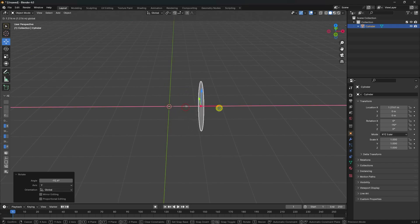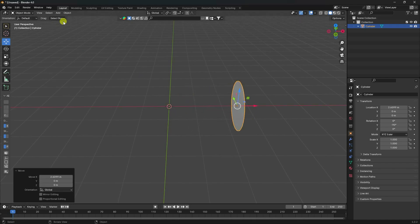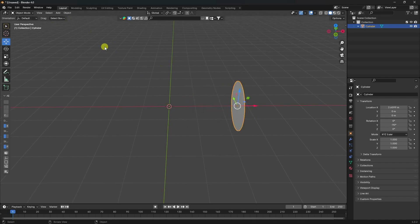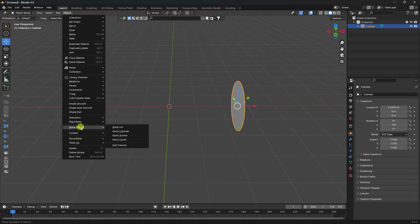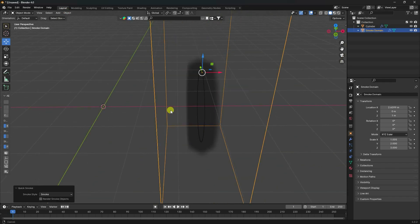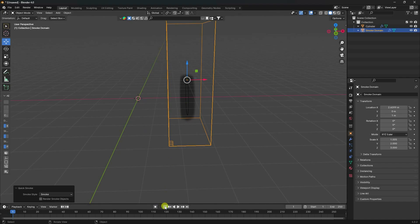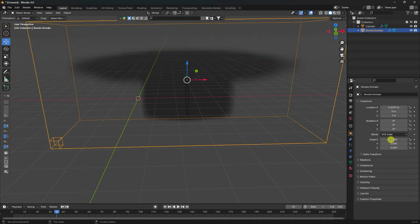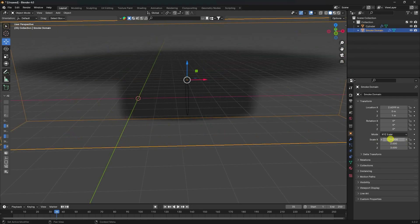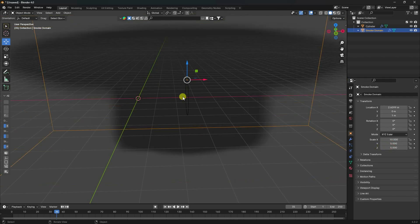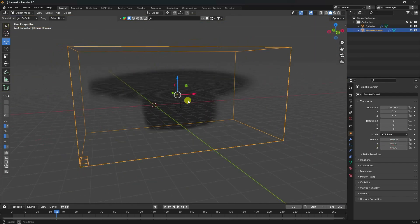Go to on here. Select your cylinder and apply smoke to it. Now play. I changed the size — select this domain and increase size: X is 10, Y is 5, Z is 5. That's my box.